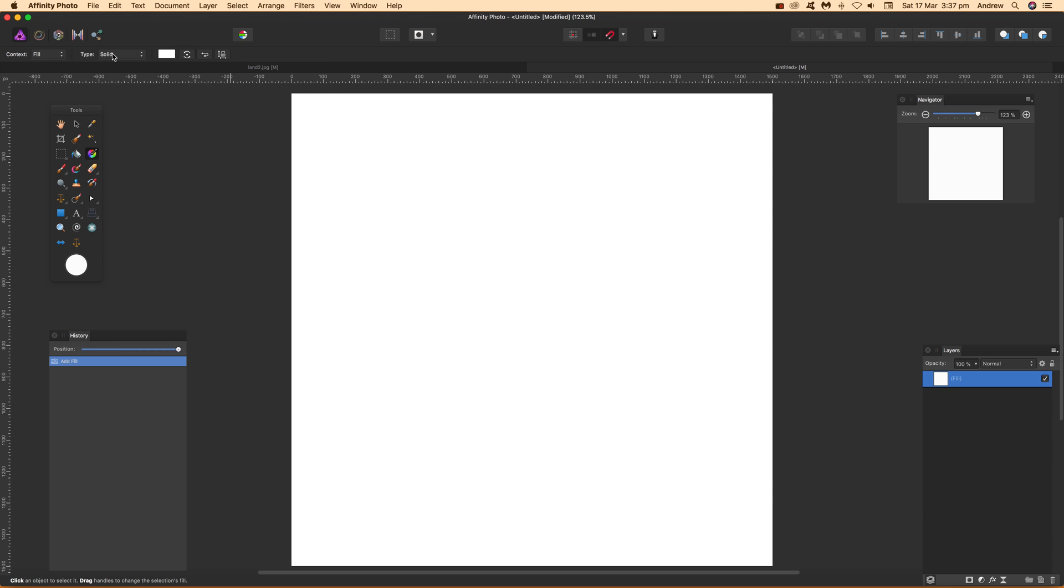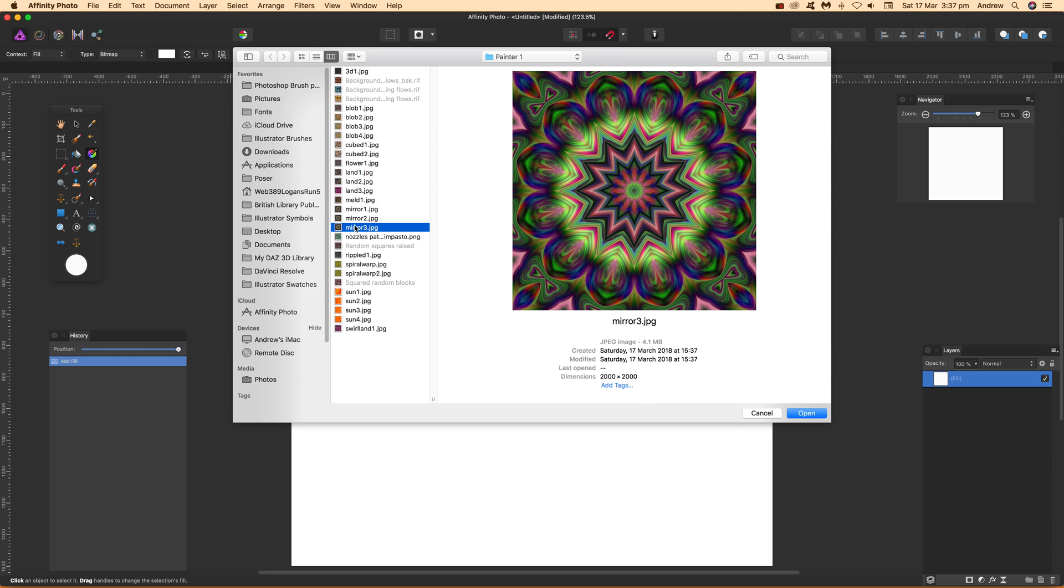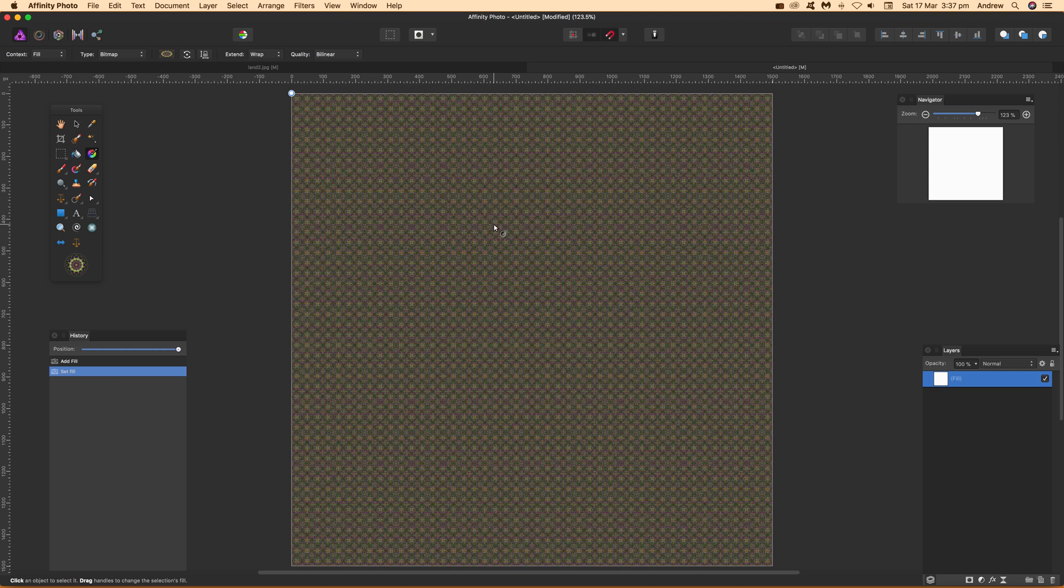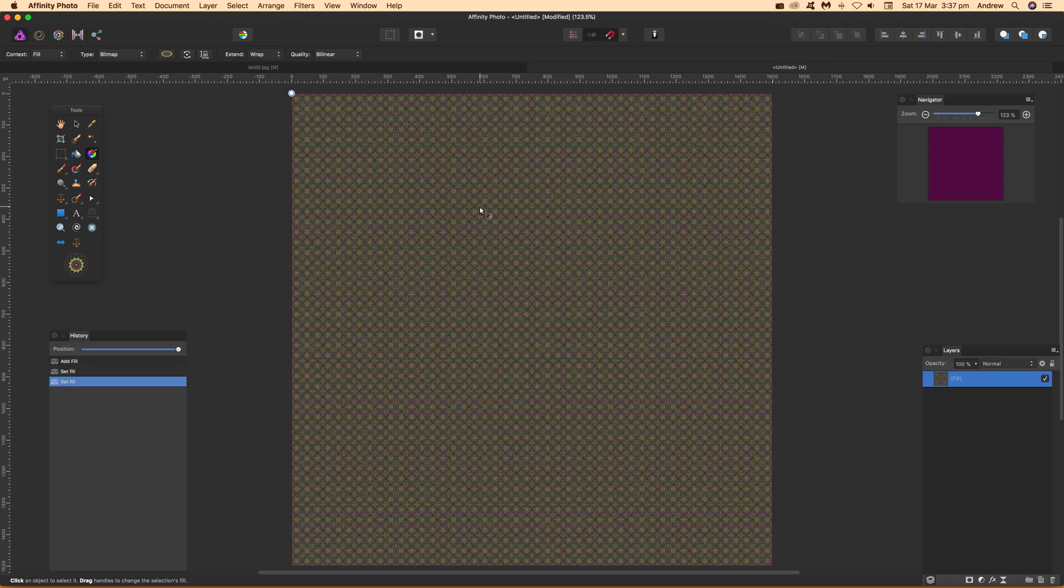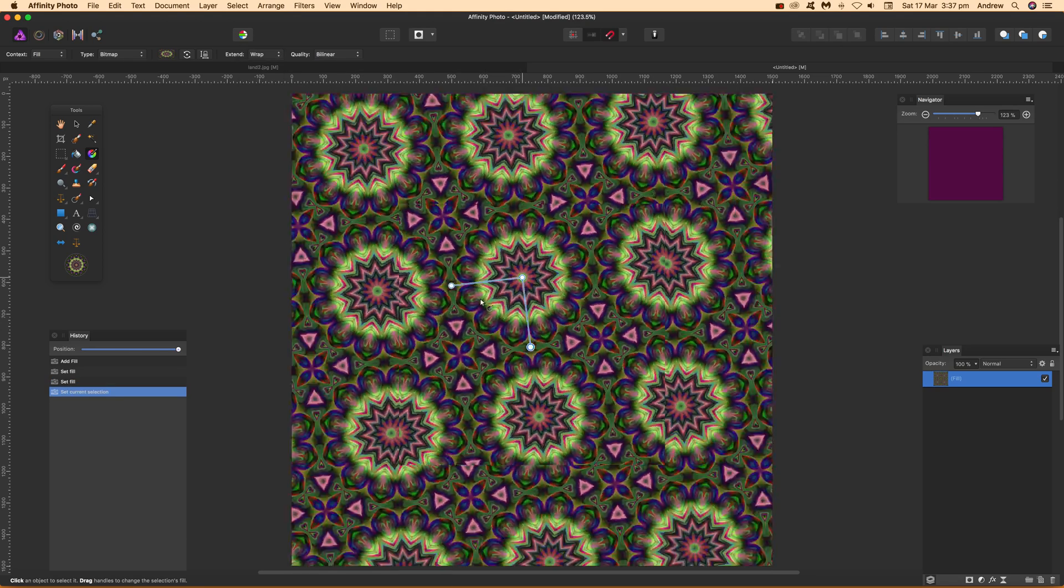You've got an option here for Bitmap. Select Bitmap, choose the one I just created (Mirror 3), and click Open. Because it's very small it brings it in like that. You've got a few options here - Wrap, Mirror, etc. I'm going to go for Wrap, and then you can drag that out.